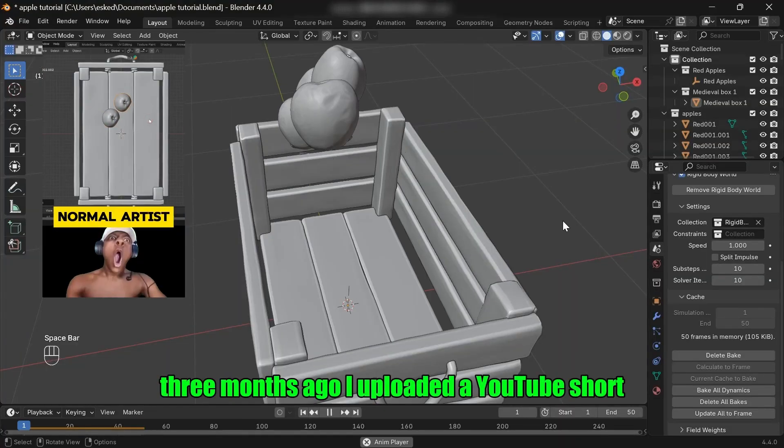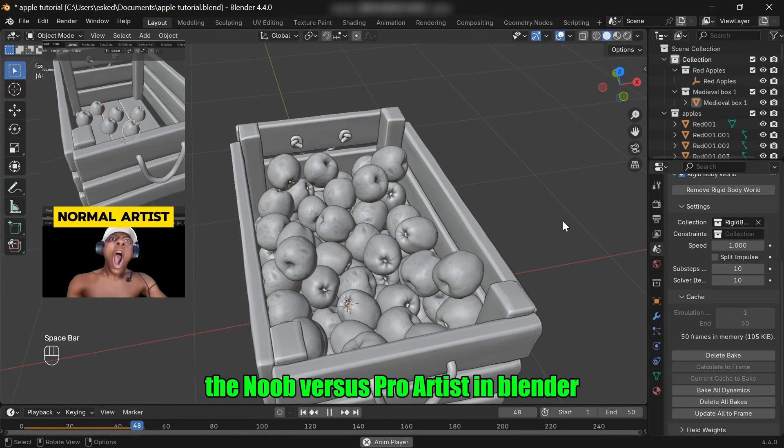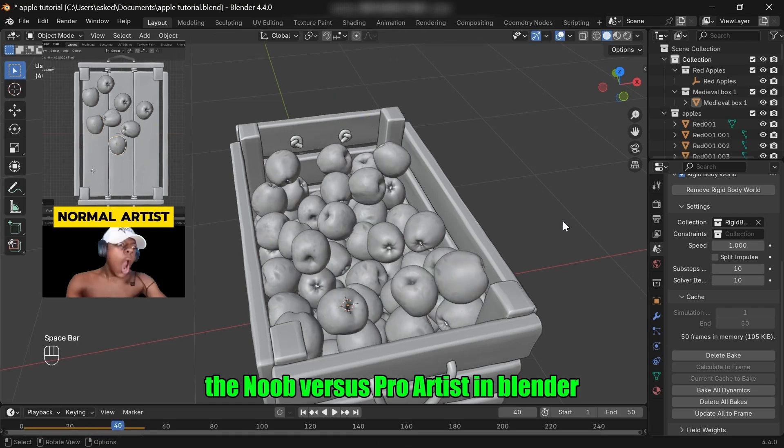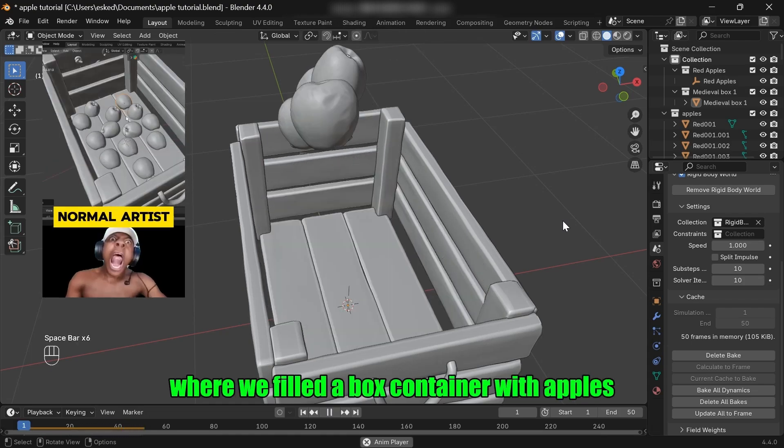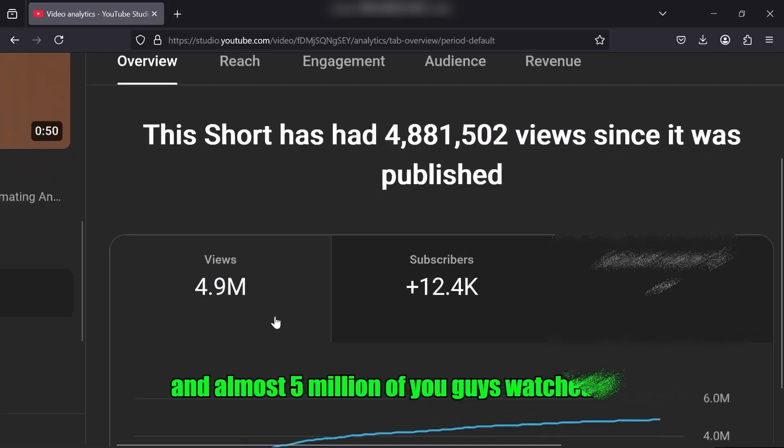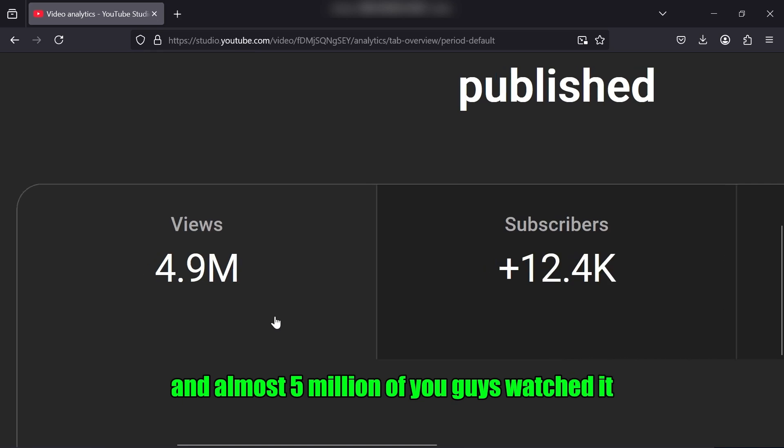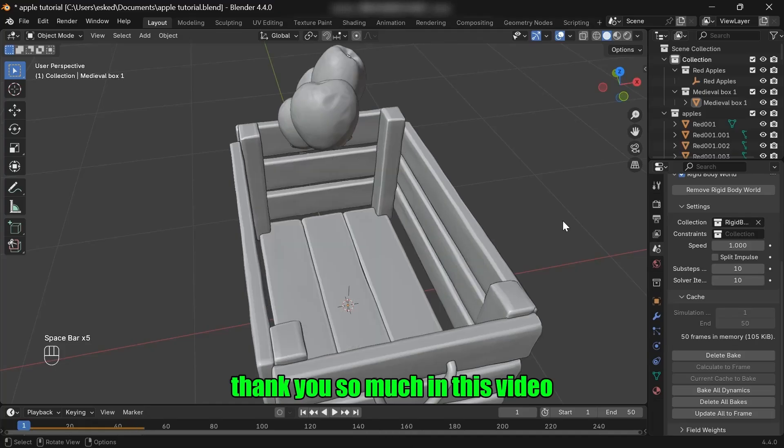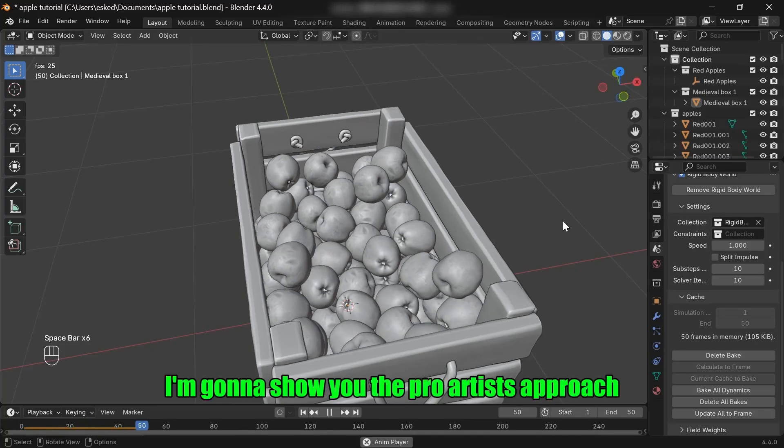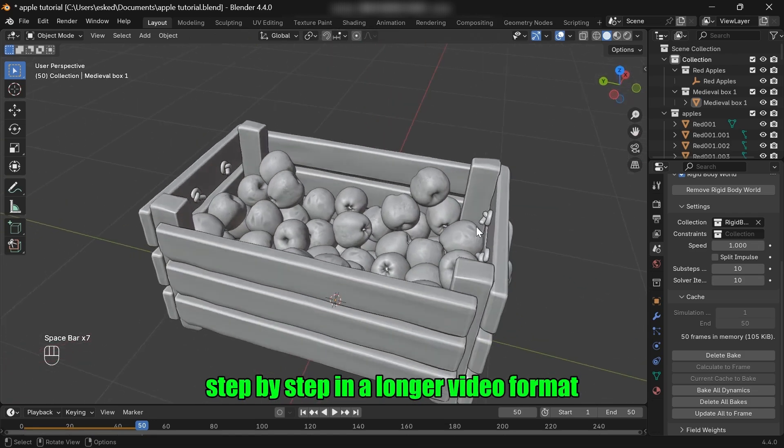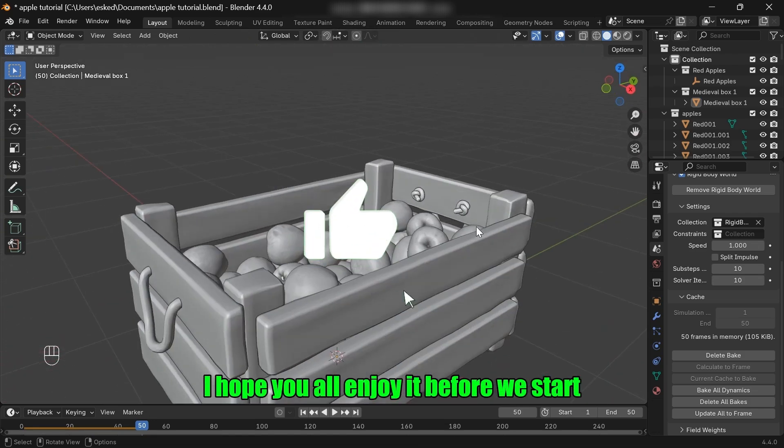Hey everyone! Three months ago I uploaded a YouTube short, The Noob vs Pro Artist in Blender, where we filled a box container with apples, and almost 5 million of you guys watched it. Thank you so much! In this video I'm going to show you the pro artist's approach step by step in a longer video format. I hope you all enjoy it.